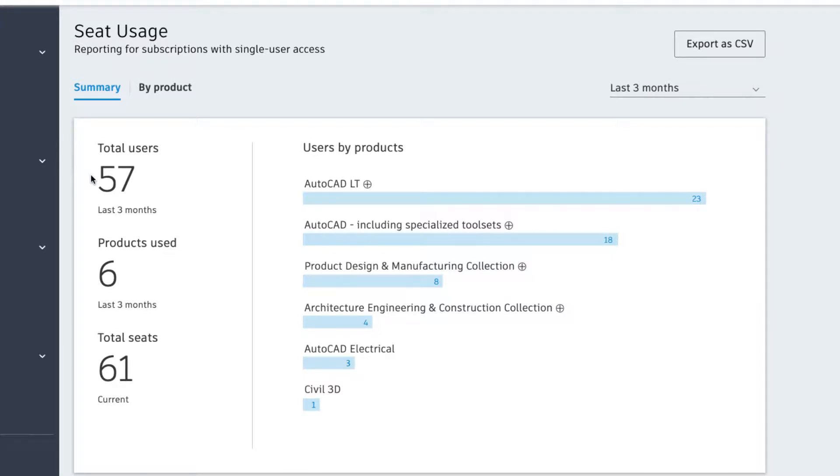You will see a summary of your total users who opened and used the products and collections you assigned them, how many products are in use during the time frame set, and the total number of seats you've subscribed to.